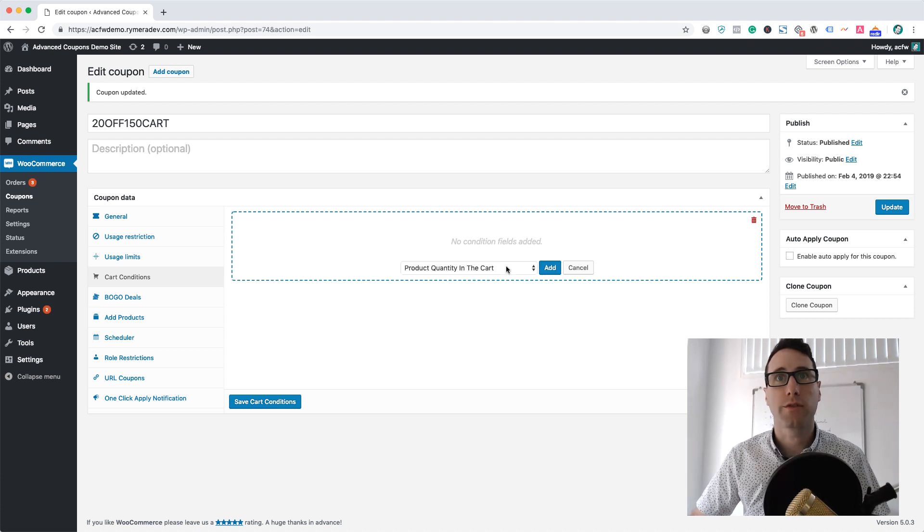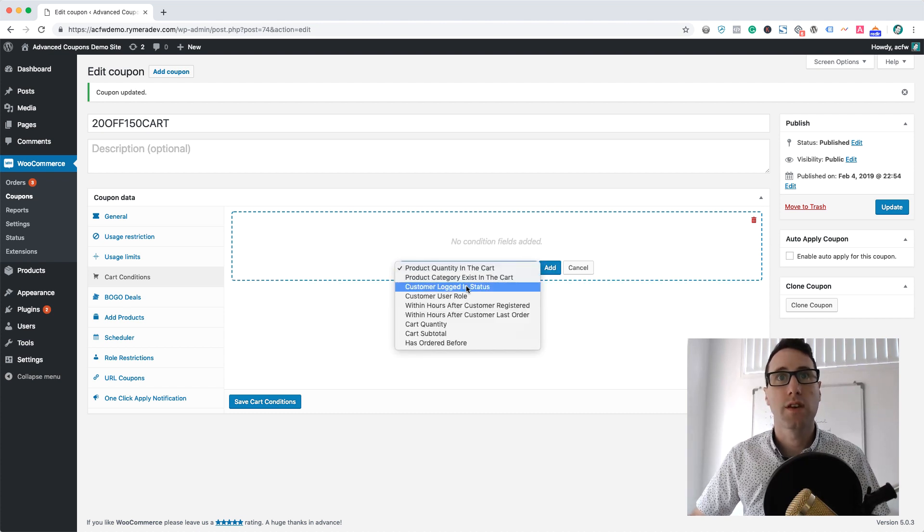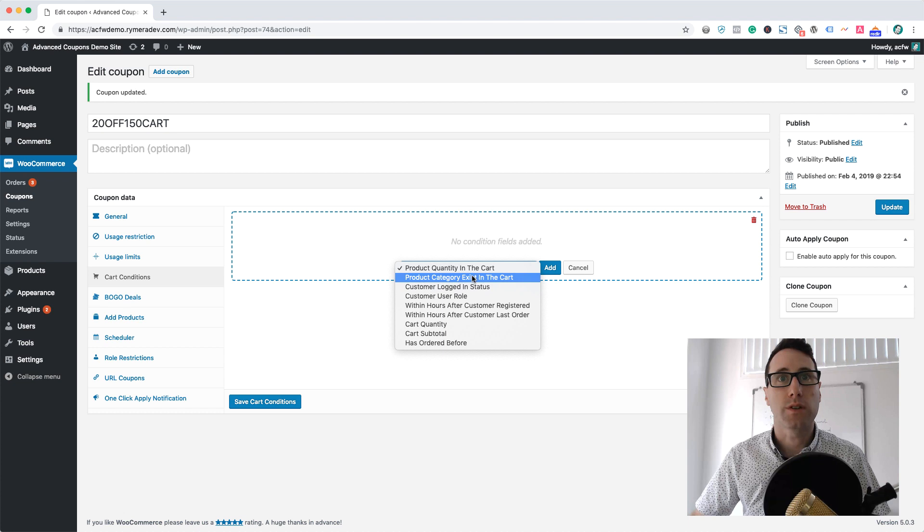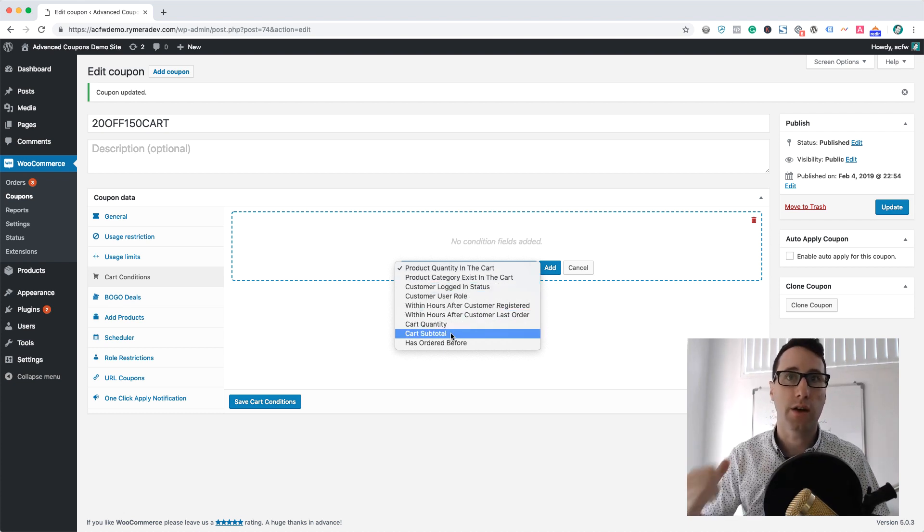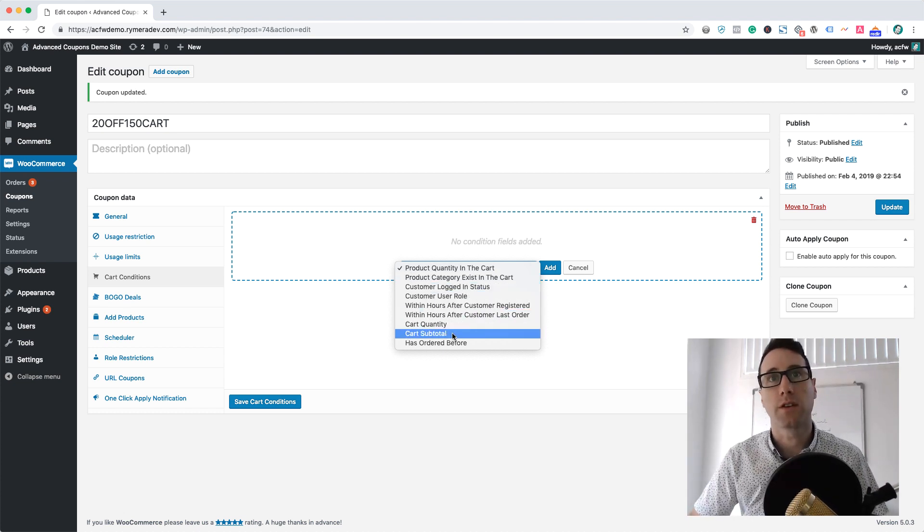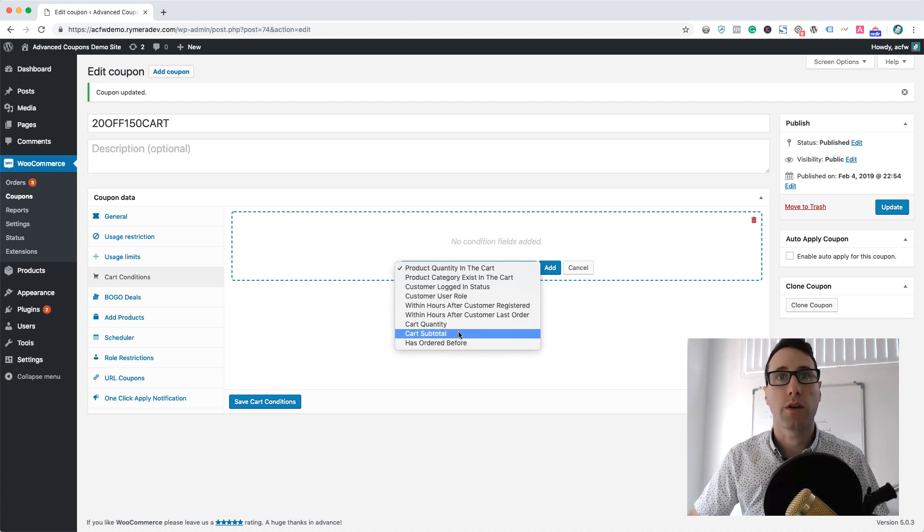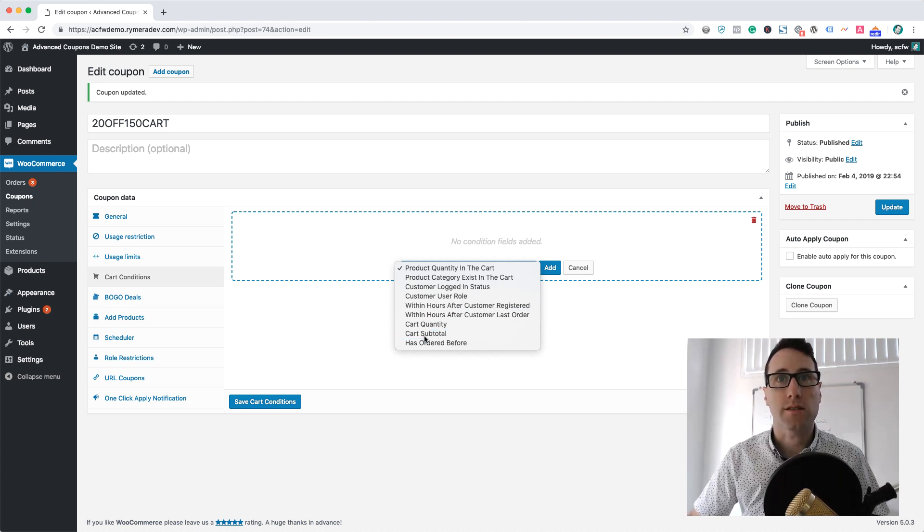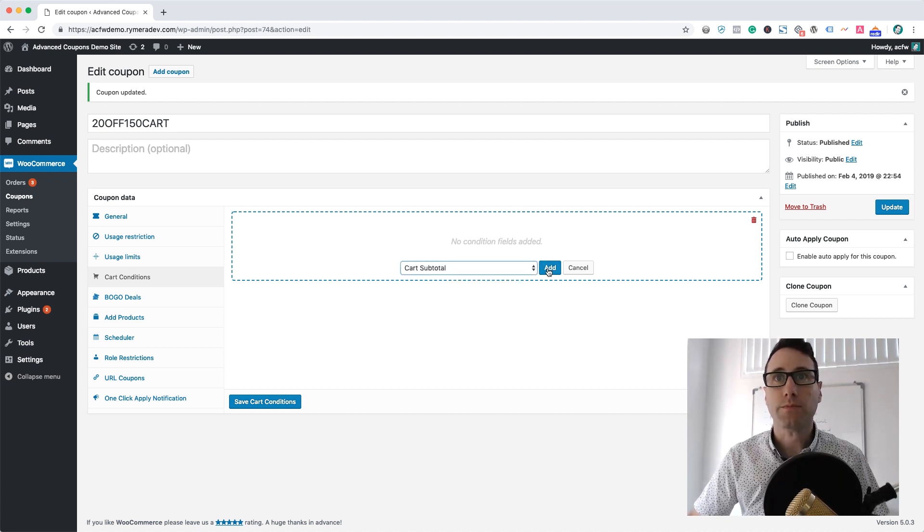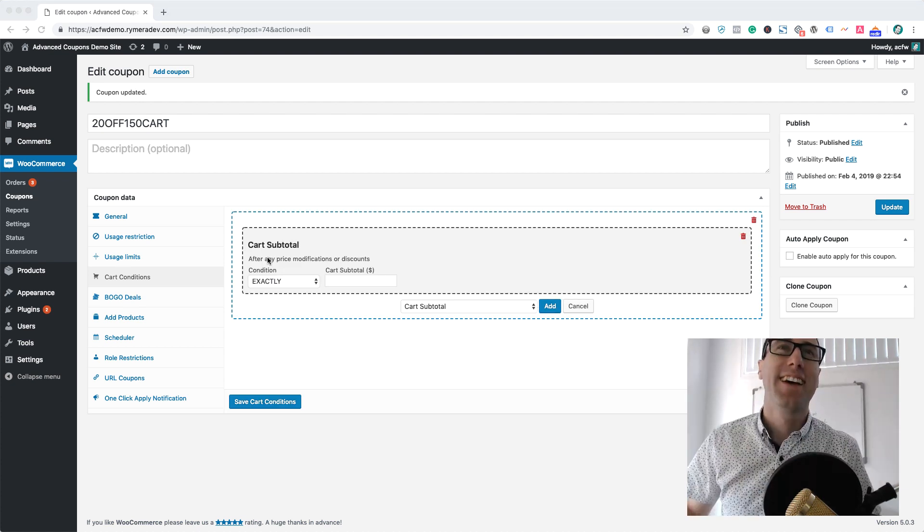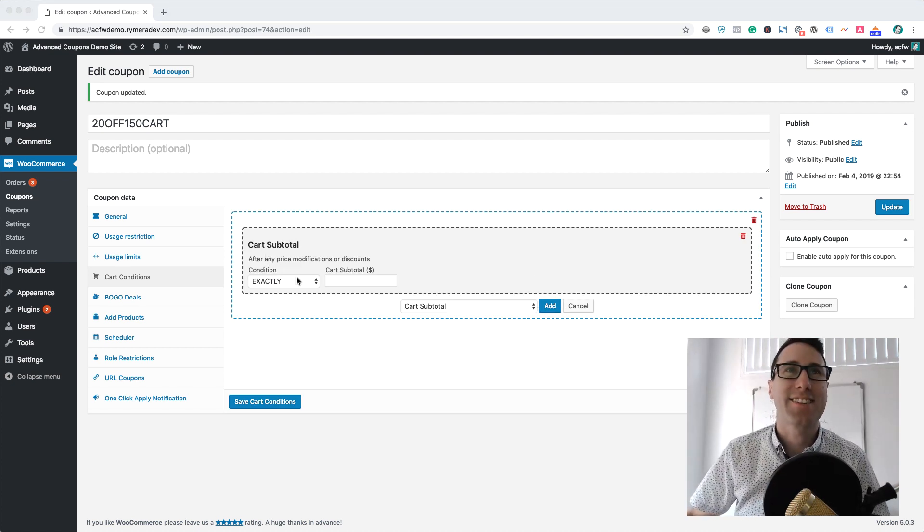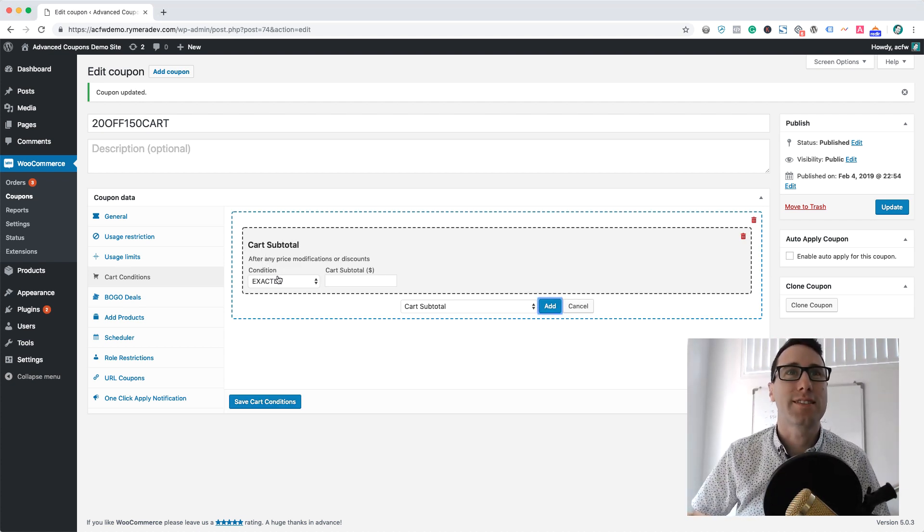You can add a group of conditions and there's a few different ones here, but today we're going to zoom in on this cart subtotal one. You can check out our other videos for some of the other cart conditions. Let's choose cart subtotal, click add. The cart subtotal condition.